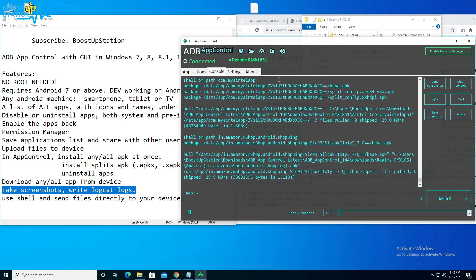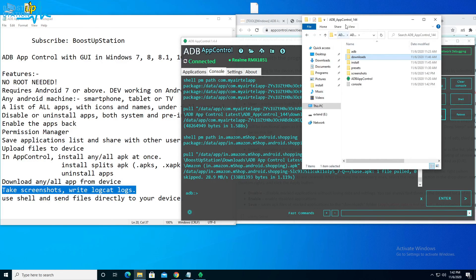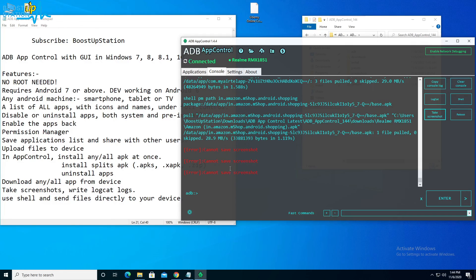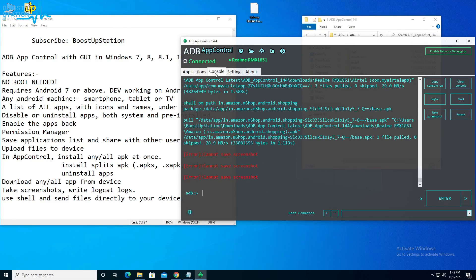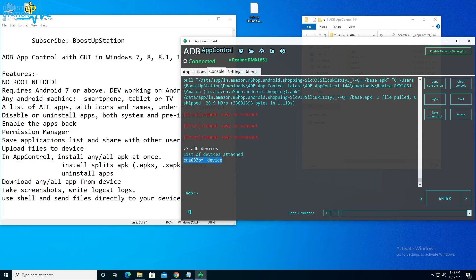To take screenshots or write logcat logs, go to the Console section and click Take Screenshot. The screenshot should appear in the Screenshots folder inside ADB App Control — though it couldn't take a screenshot this time, which they will fix in the next update. You can also execute ADB commands from this console, such as 'adb devices' to see which device is connected.